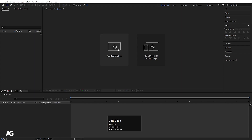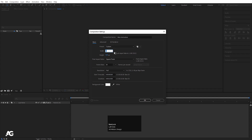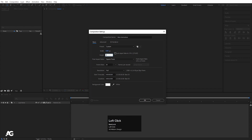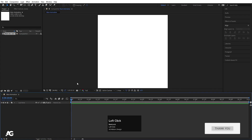Here we are in Adobe After Effects. We will create a new composition and call it 'main animation'. Width I will choose 1920, but this time we are going to create looping animation in square format so you can upload this animation on Instagram or anywhere else. So we will do 1080 width and 1080 height. Frame rate I will choose 30, duration 10 seconds, background color is white, and simply hit OK to create this composition.